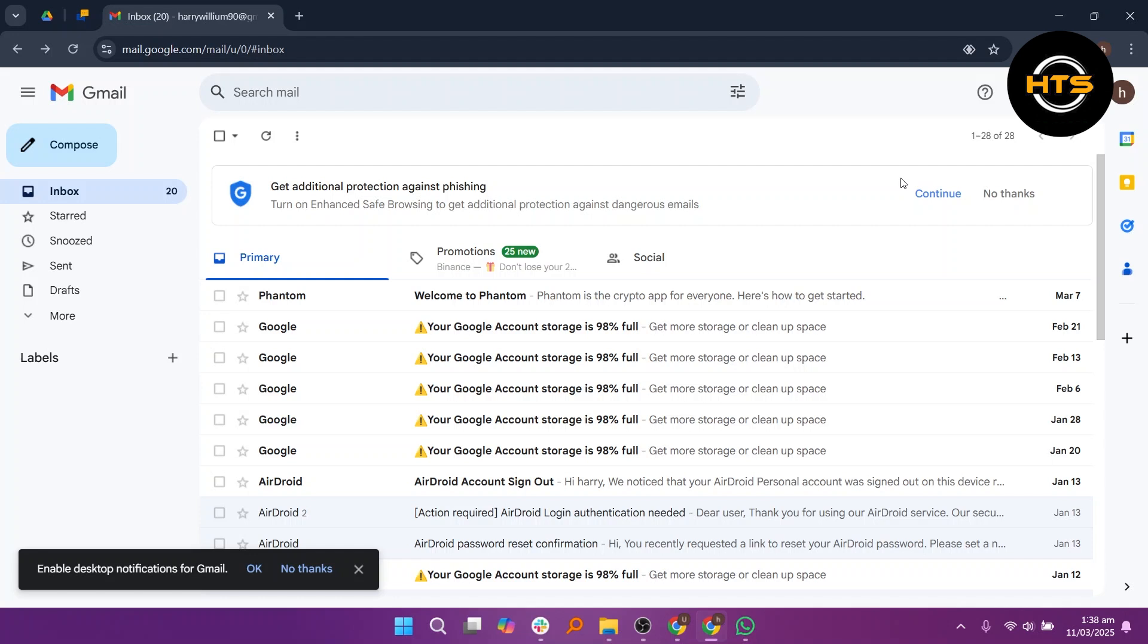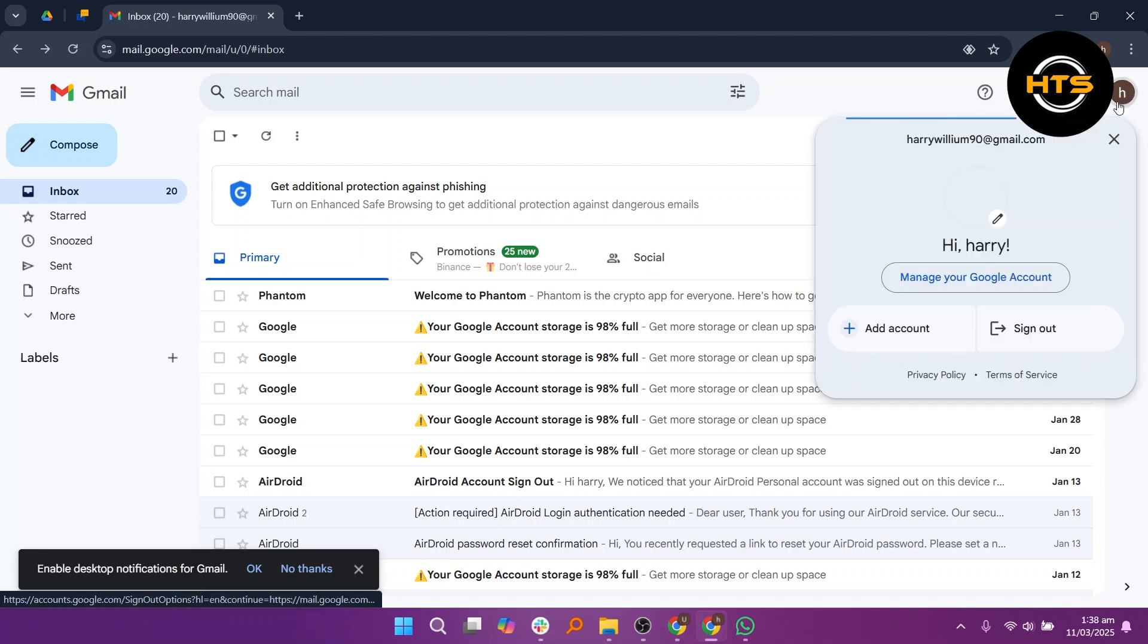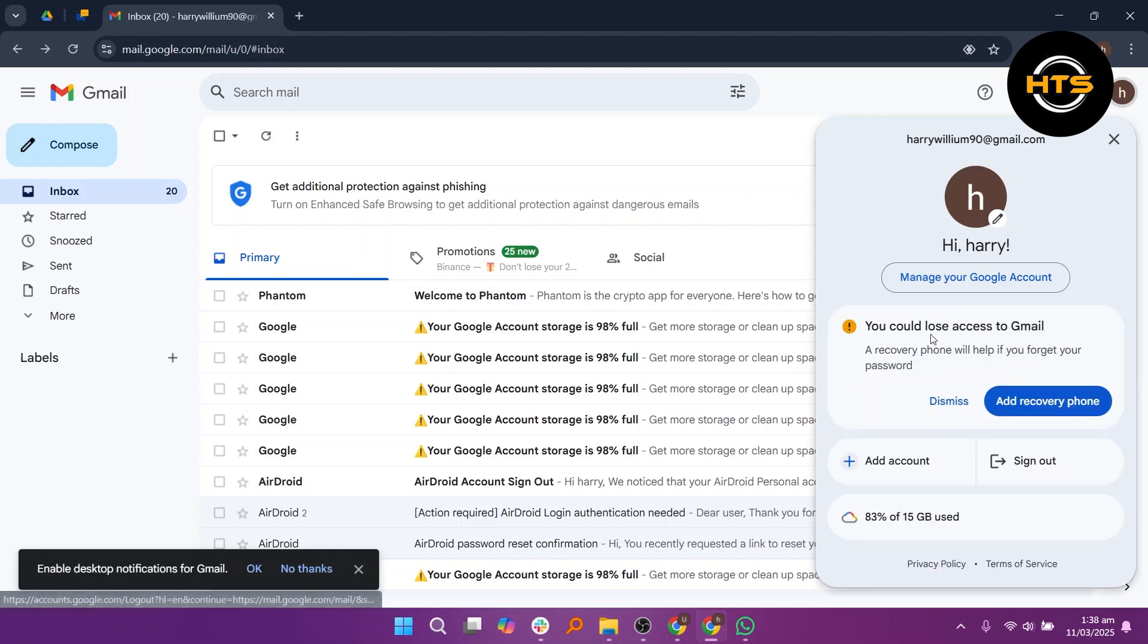First, open Gmail on your PC. Then click on your profile icon in the top right corner and select Add Account.